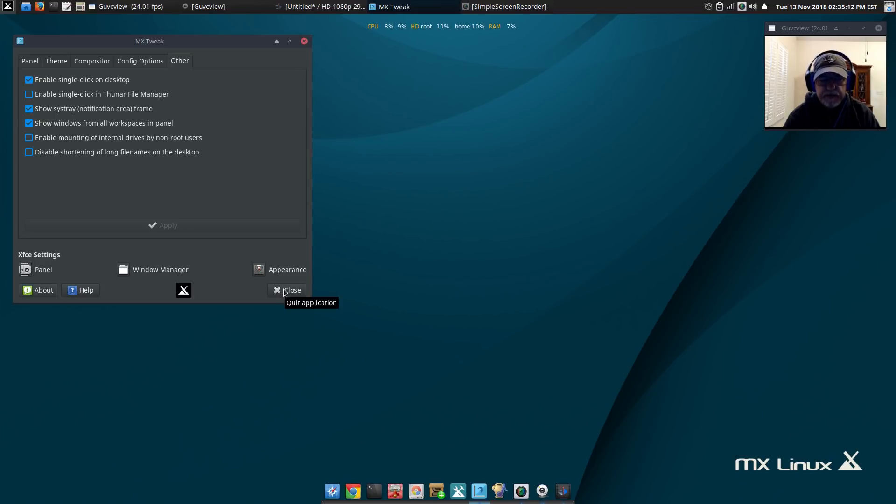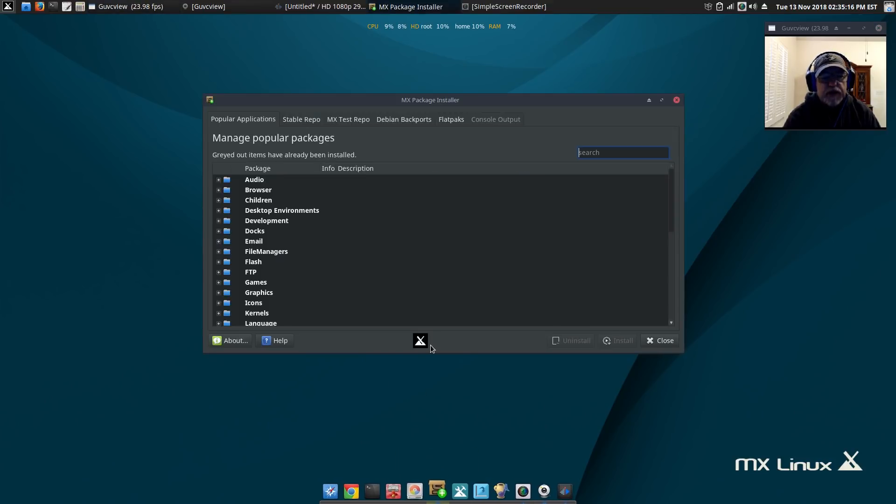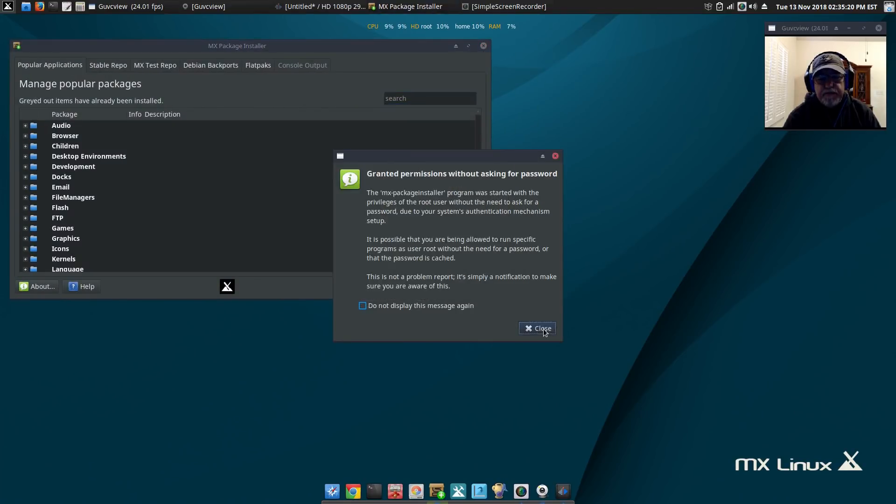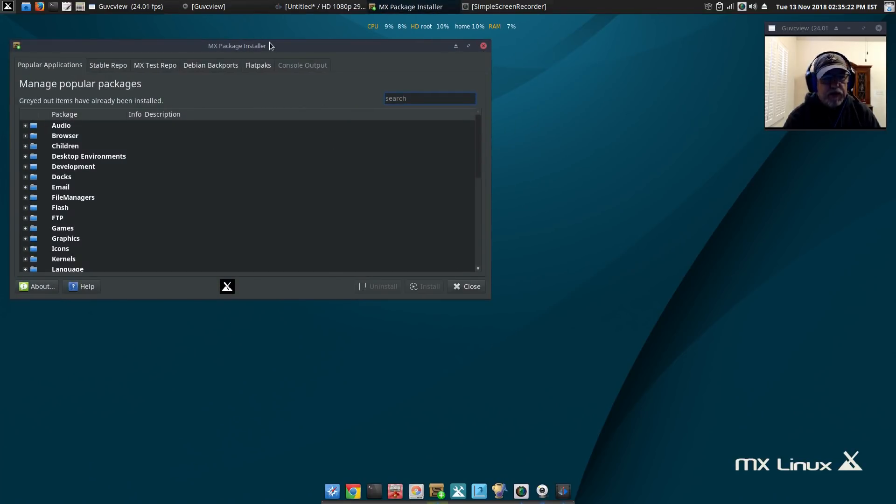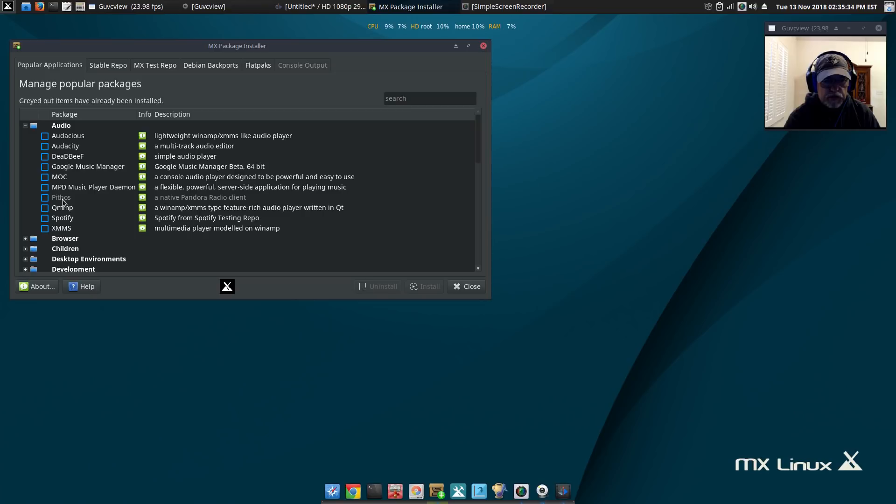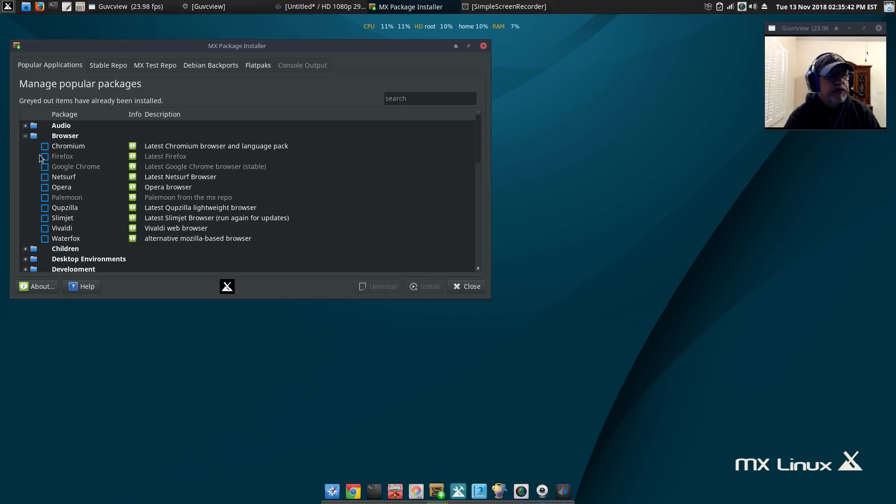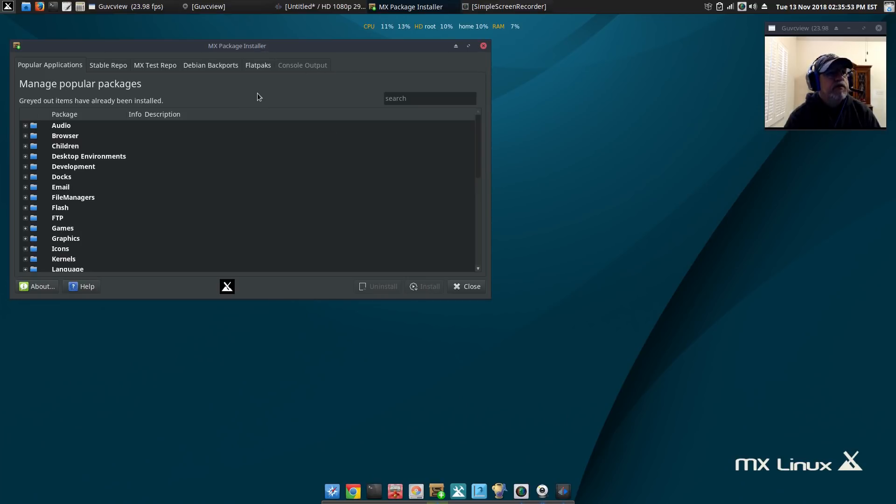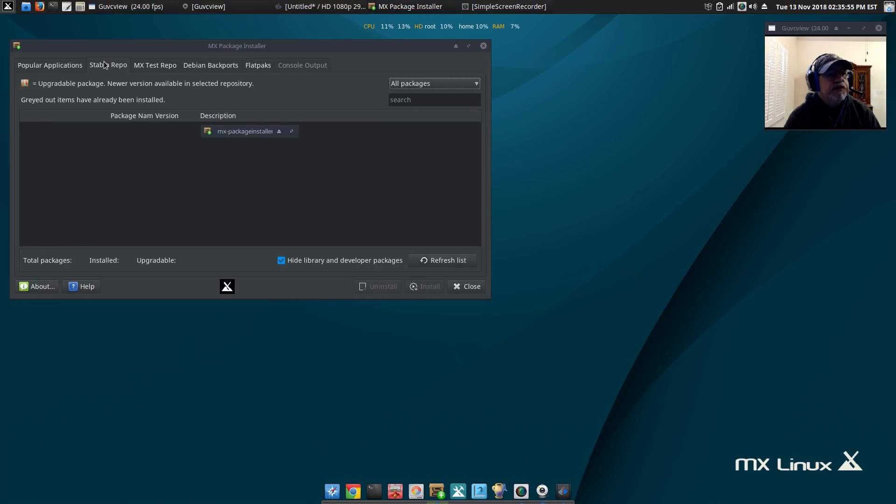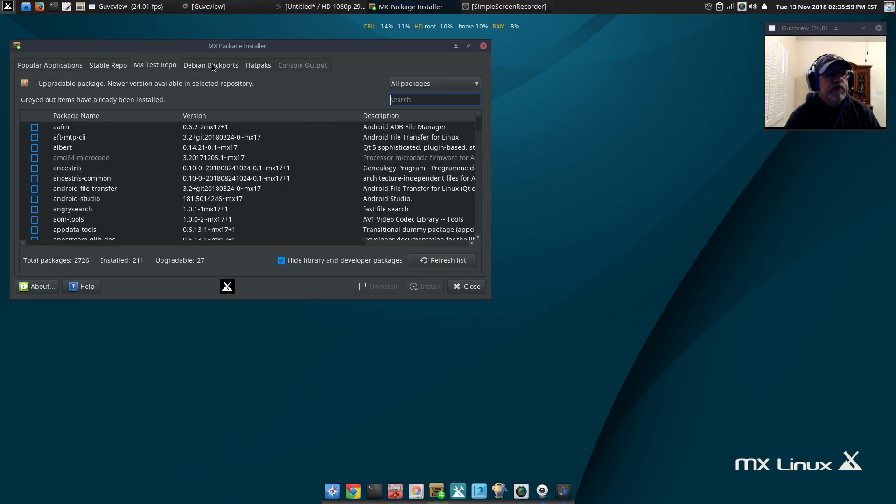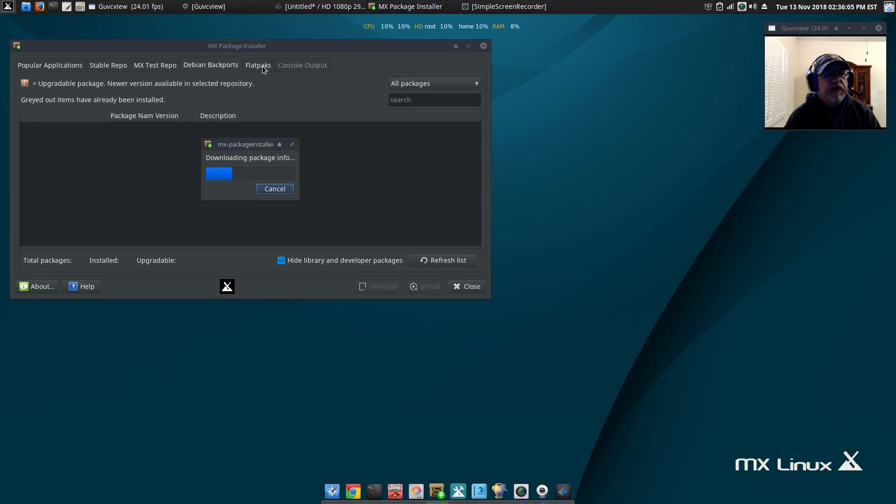MX package installer is similar to the Sparky apt us, however it's all done in categories. If you open a category you can select any of the various packages to download and install. If it's grayed out that means it's already installed. You don't have to do one at a time. You can check off the audio packages, close that, and then open the browser packages. You can go through every category, pick the ones you want, and then click install and it'll take care of them for you all at once. You can see your stable repo, test repo, Debian backports, flatpaks. Pretty much everything is taken care of for you. Lots of information here and lots of packages to choose from.